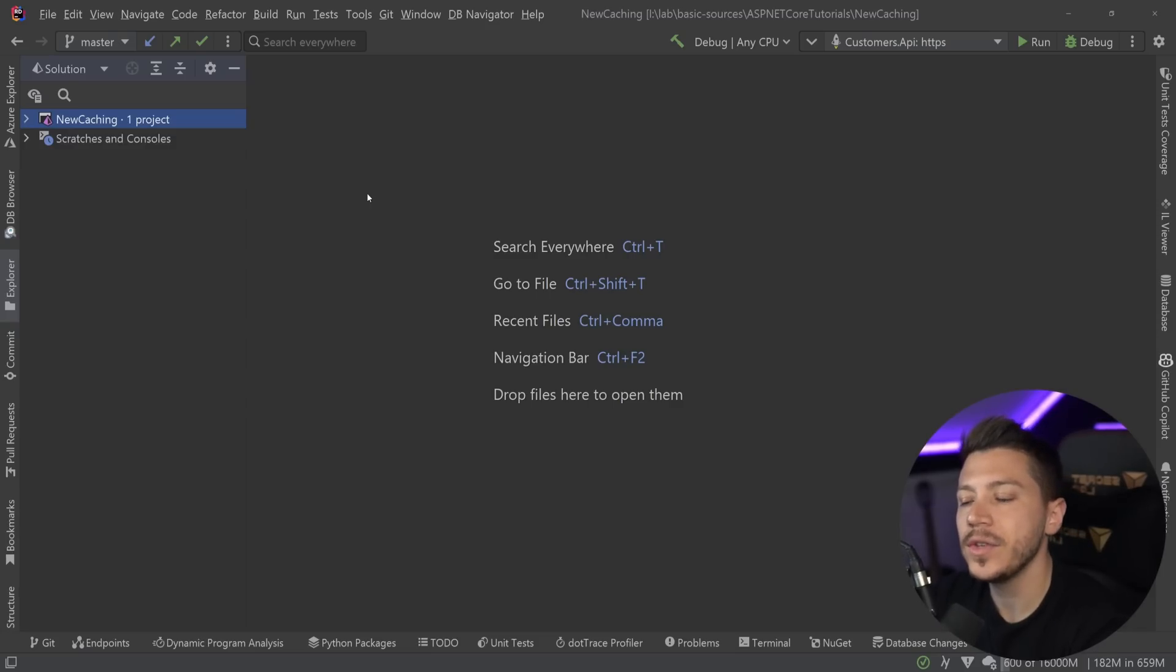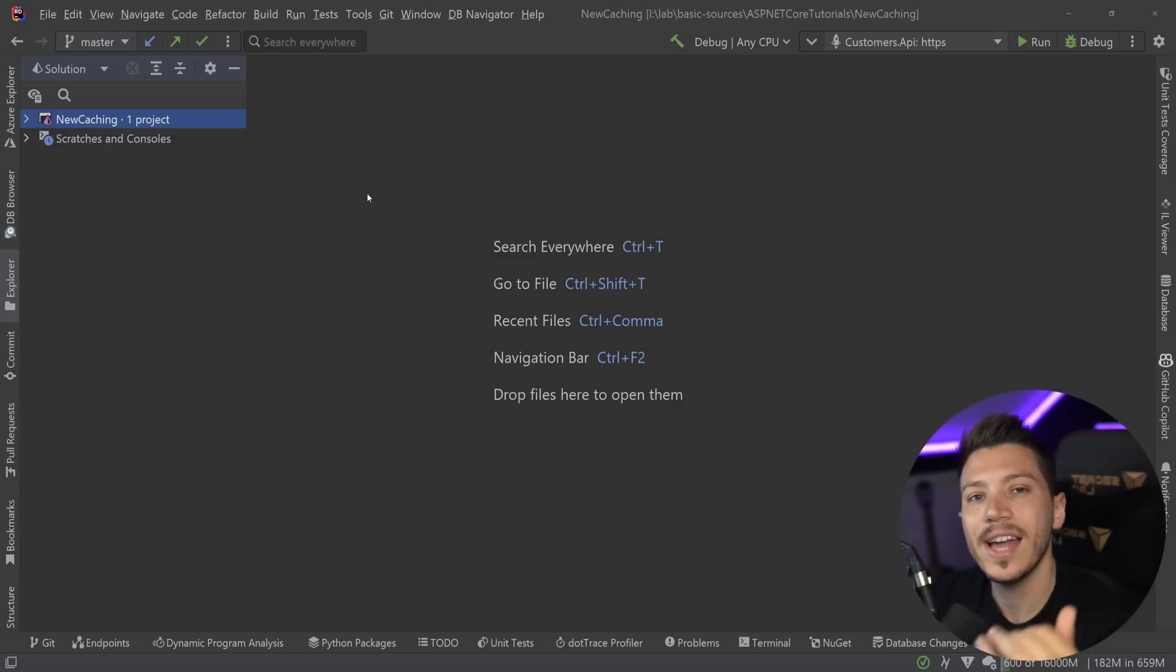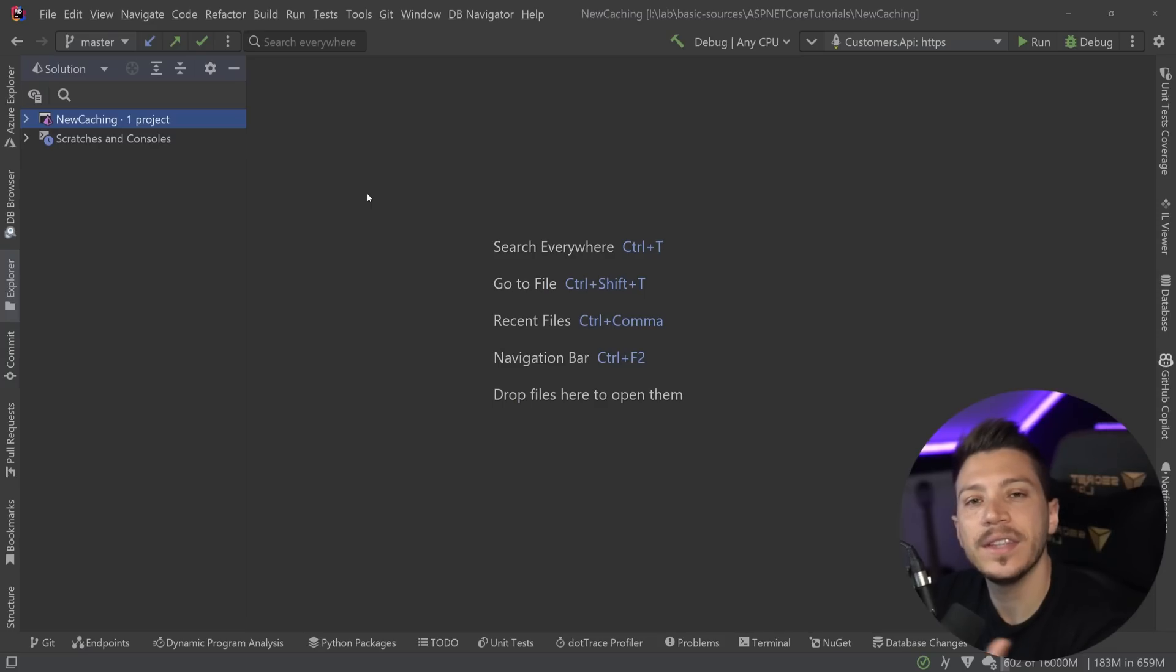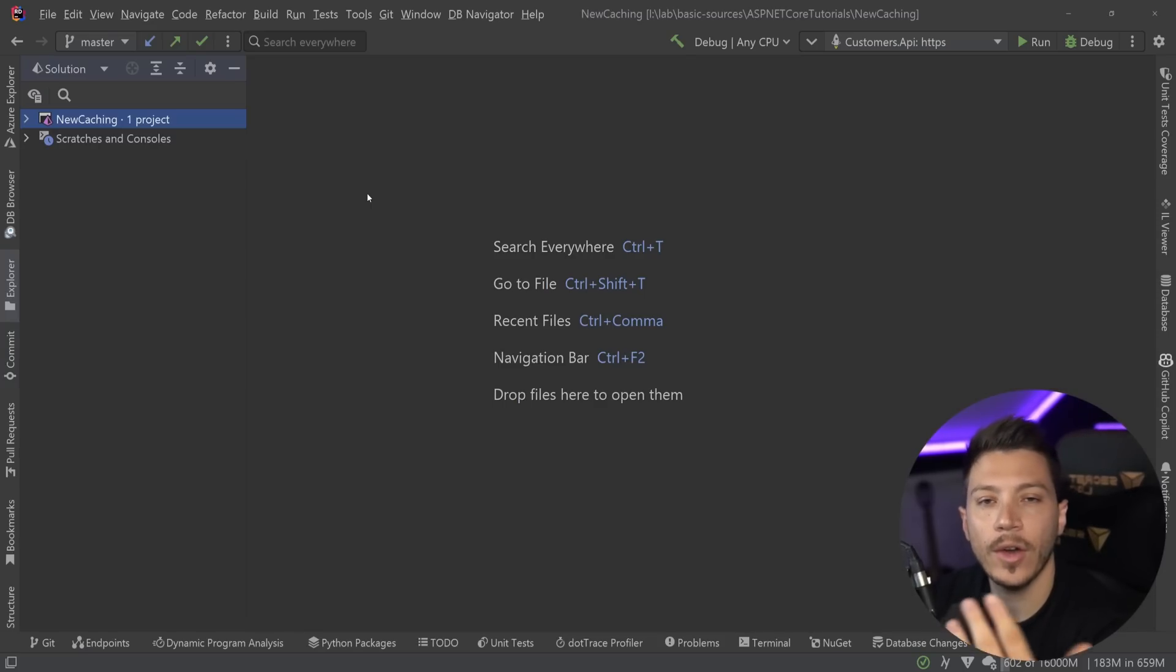Hello everybody, I'm Nick and in this video I'm going to introduce you to the brand new output caching added in .NET 7 and explain how it is the future of caching your responses for your ASP.NET Core applications.